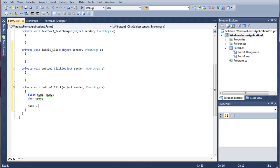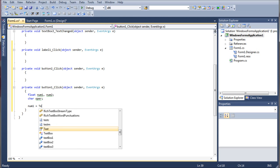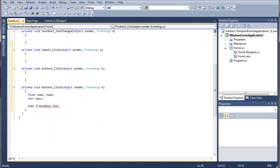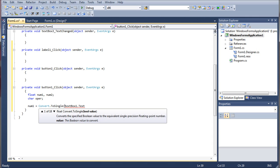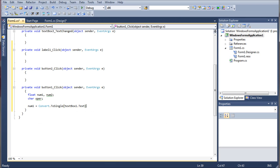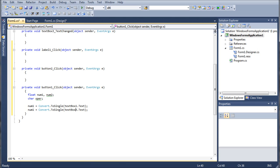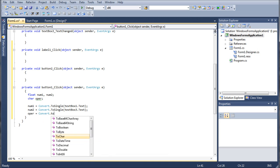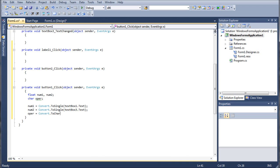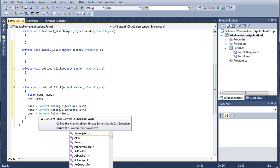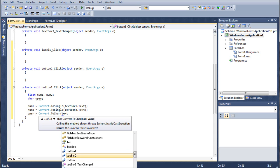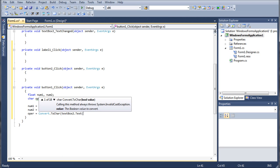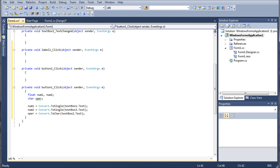And do num1 equals textbox1 dot text. Of course we need to convert that. So it's going to be convert dot to single. Put the textbox1 dot text in parentheses. And there you go. And now we can just copy this. And we can use it for num2 as well. So num2 will be textbox3. And then we have oper equals convert dot to character textbox2 dot text.